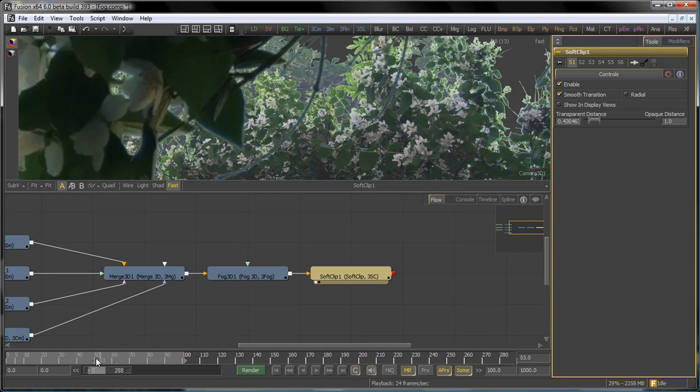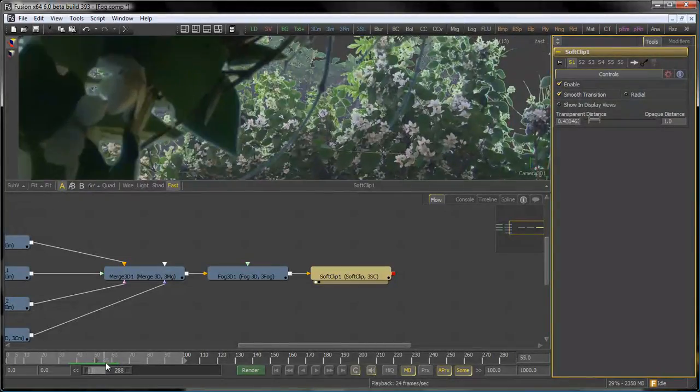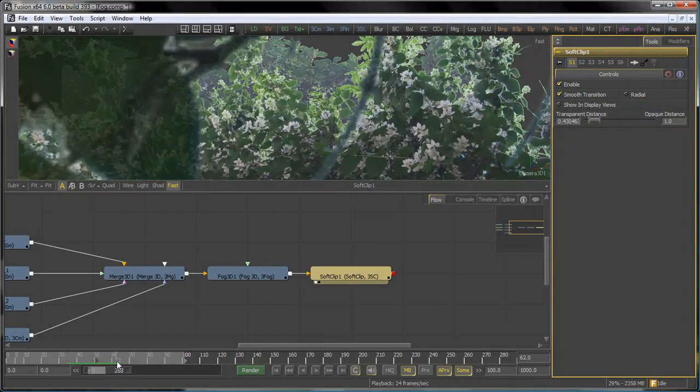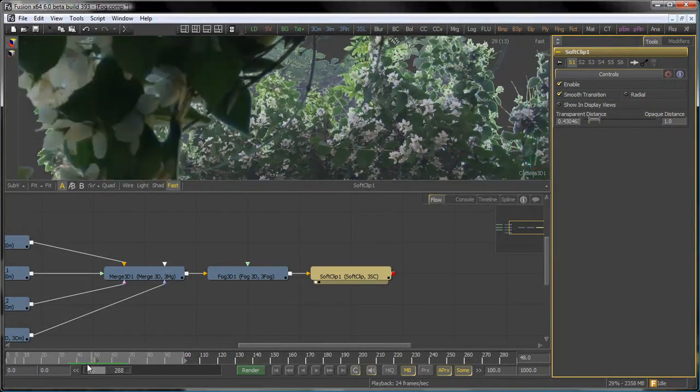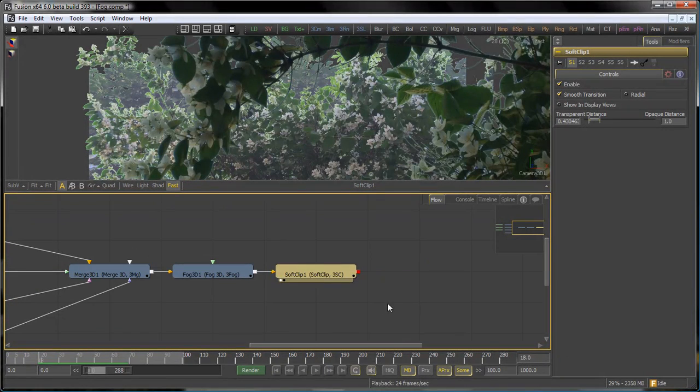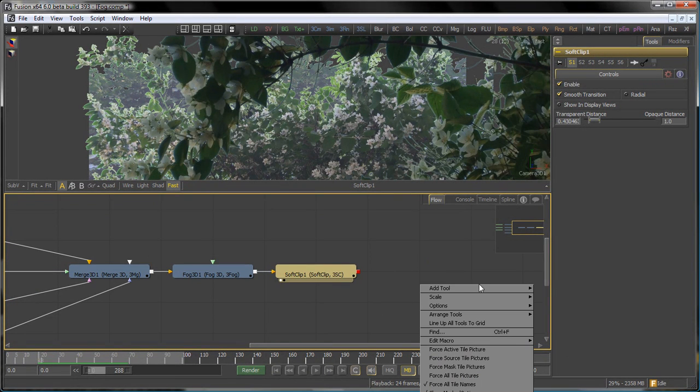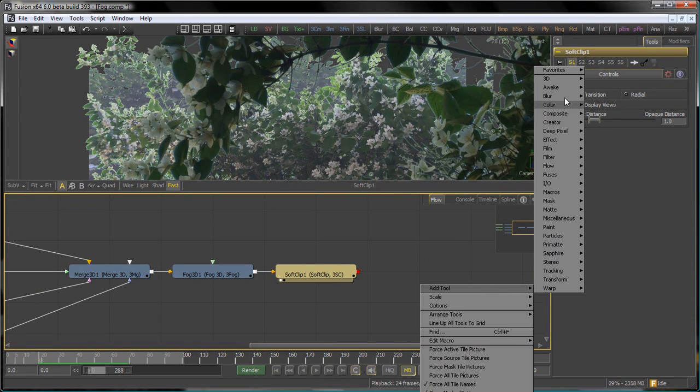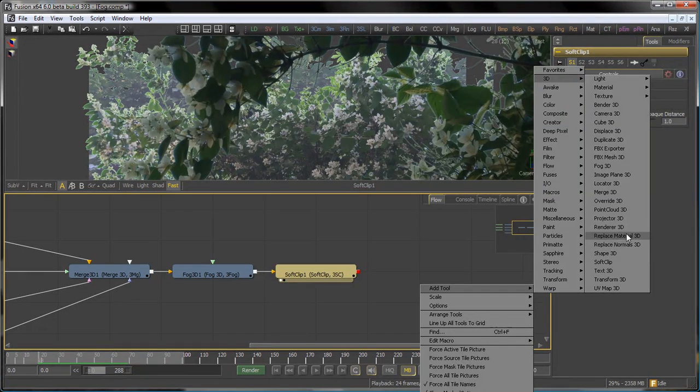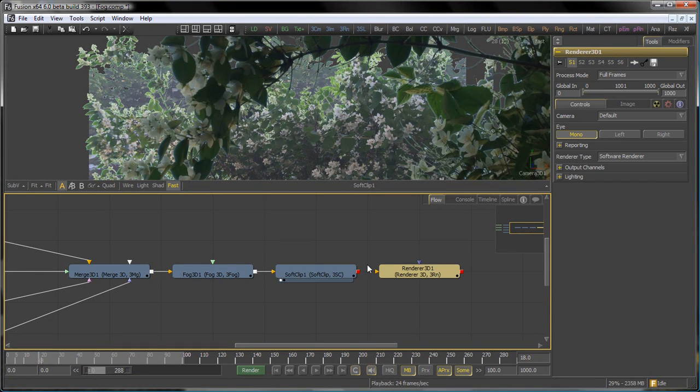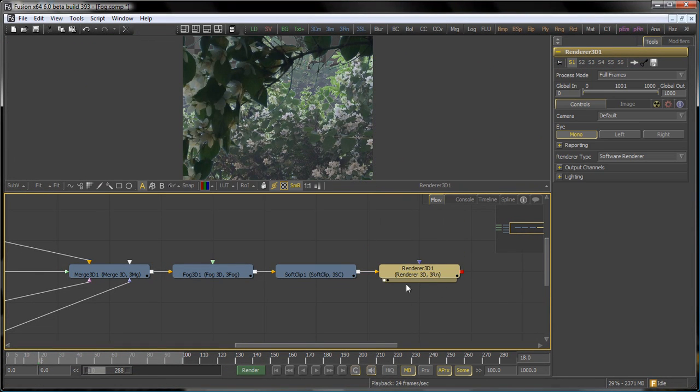We'll leave the opaque distance at 1, which means it'll be fully opaque by the time it's one unit away from the camera. Now, we'll need a renderer 3D to turn this into a bitmap image, so we'll set that to 720p for its width and height.